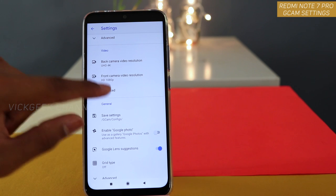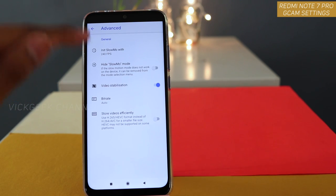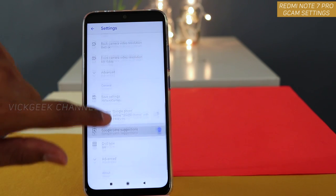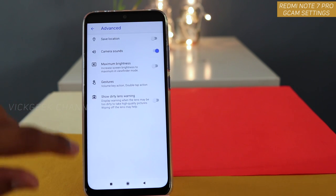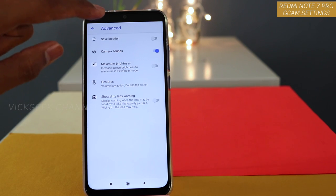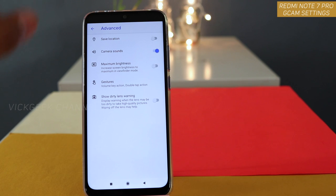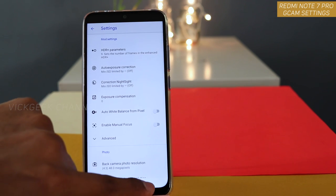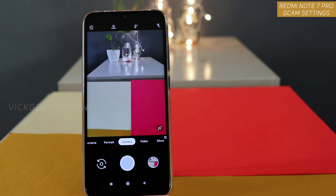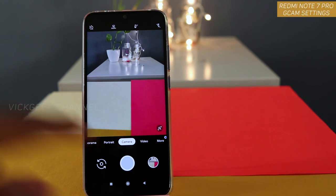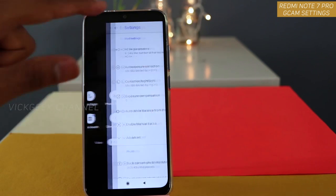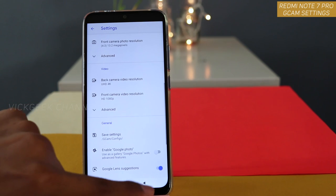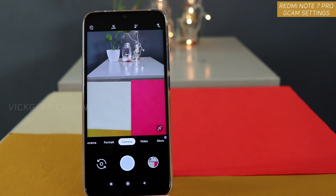There are also settings for video — you can change the bit rate and change slow motion from here. Under General Advanced, you can change the save location, enable GPS for your pictures, and adjust camera sounds and maximum brightness. These are the settings you need to change on your GCam to get accurate-looking images. If your pictures are still not coming out properly, fiddle around inside these settings until you get a proper, properly colored picture.